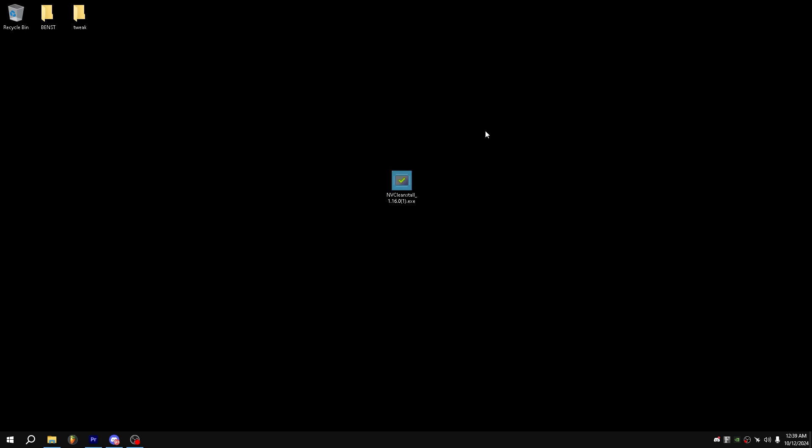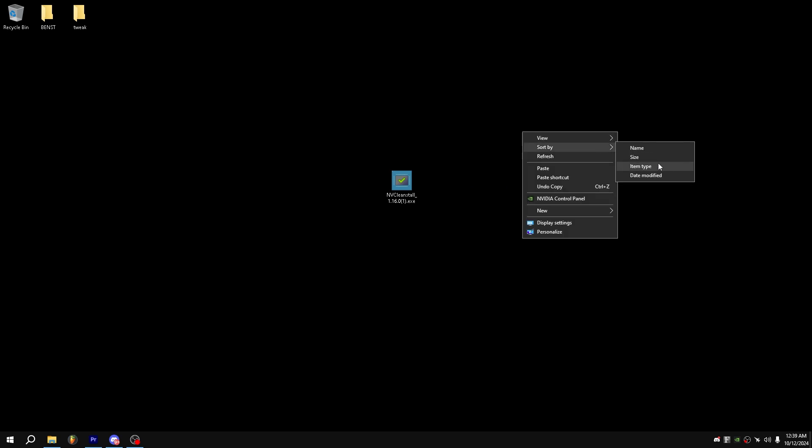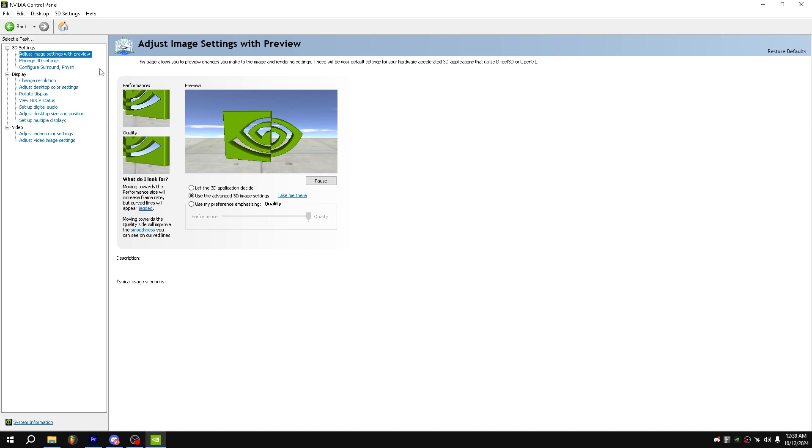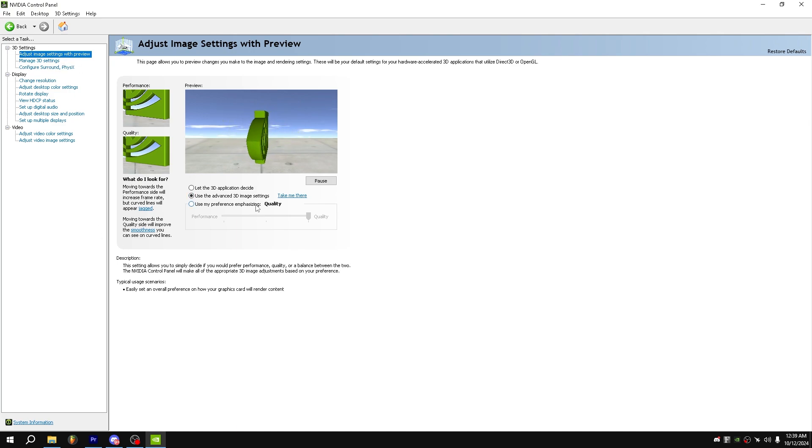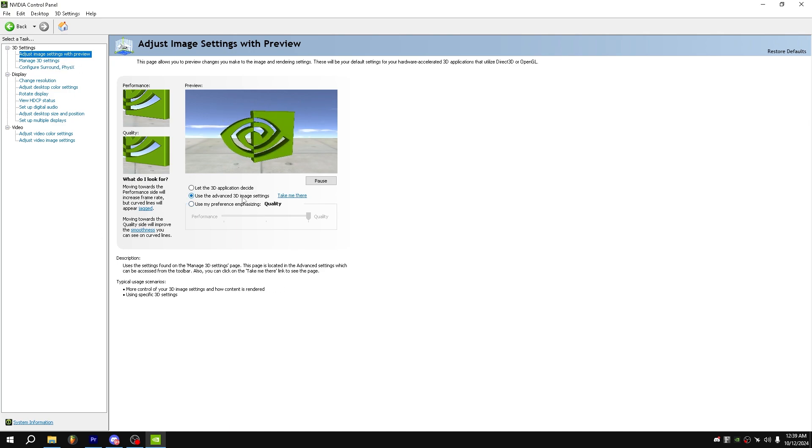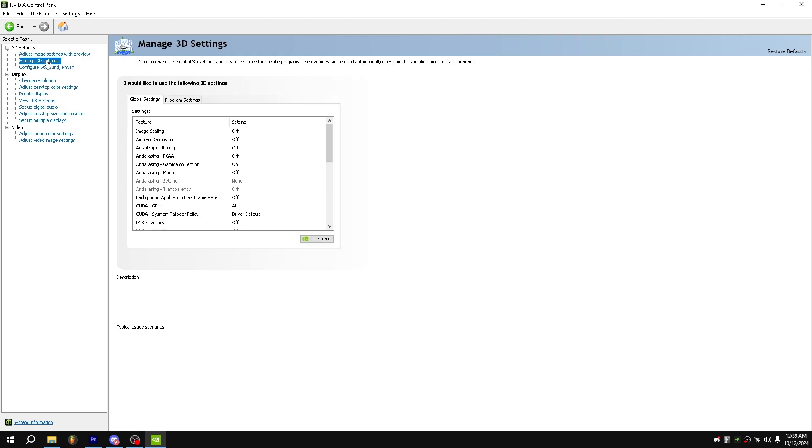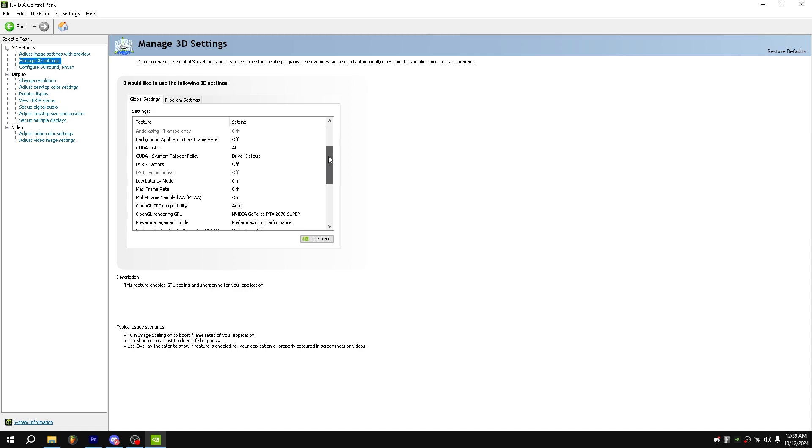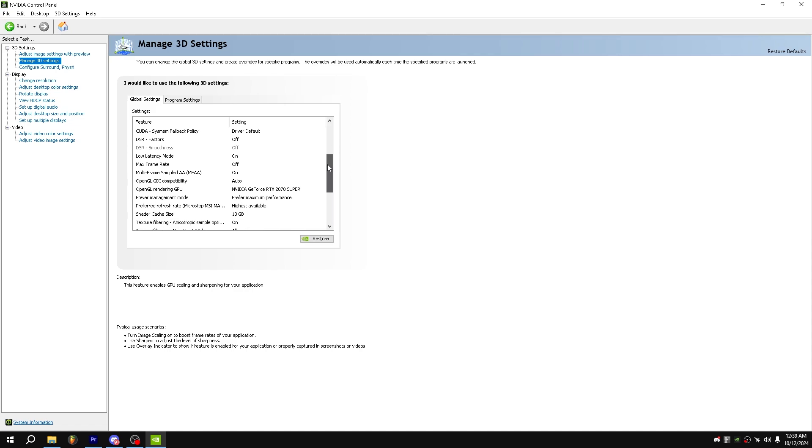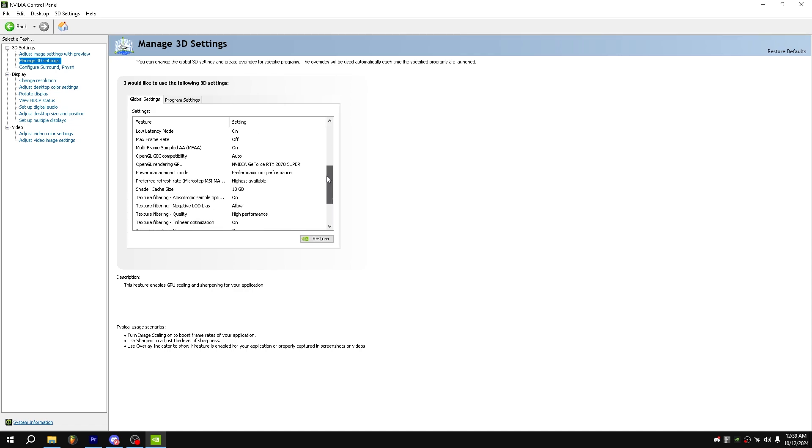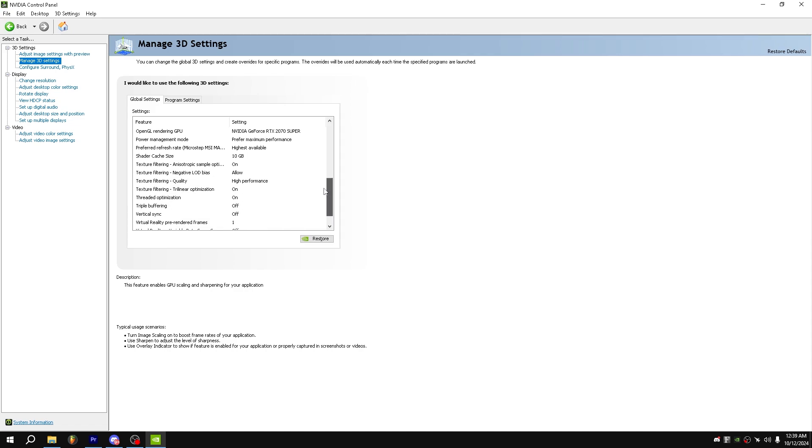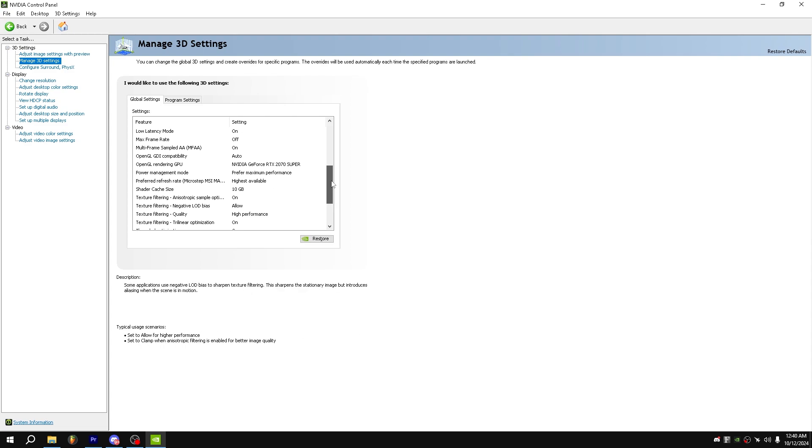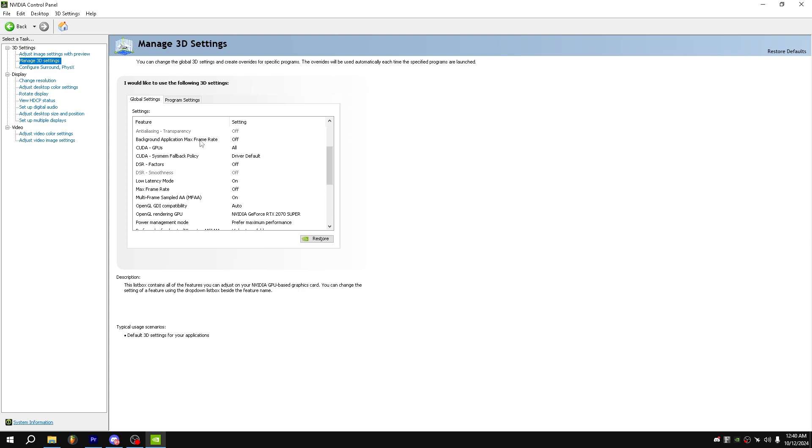Once your driver has installed, what you want to do is right-click your desktop NVIDIA control panel. Go to adjust image settings with preview in the top left. Make sure you are on use the advanced 3D image settings. Now go to manage 3D settings and copy all of the settings. You can definitely play around with shader cache size and you could also play around with background application max frame rate.